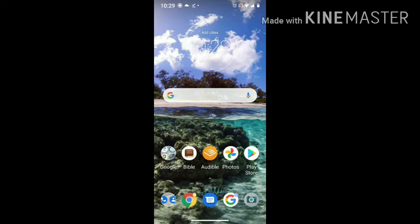Of your home screen of your Moto G7, or whatever Moto phone that you have. If there's only one straight bar at the bottom and you want to bring your back, return, and split screen buttons back, this is the video that's going to show you how to do that.